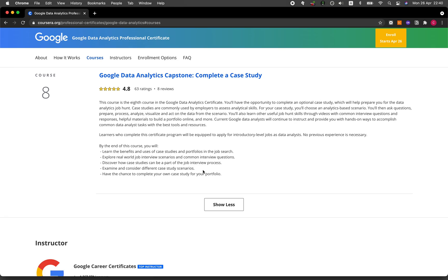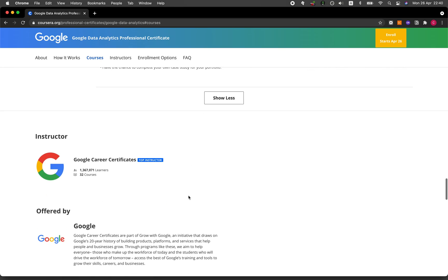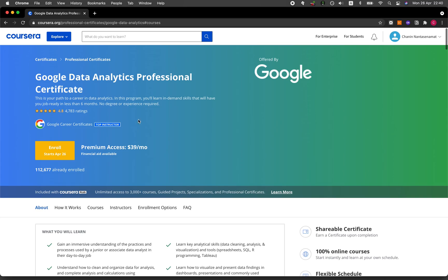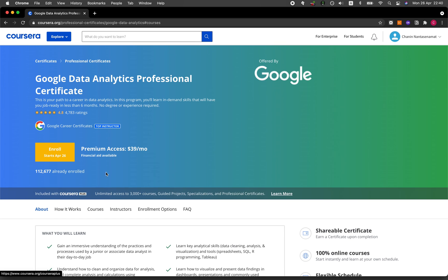If you're interested in taking this Google Data Analytics Professional Certificate program, let's have a look. It will cost you $39 per month. As I've mentioned already, if you could complete the course sooner, you'll be paying less. The great thing is it is taught by Google, and they provide an extensive network that will help you in your job hunting.